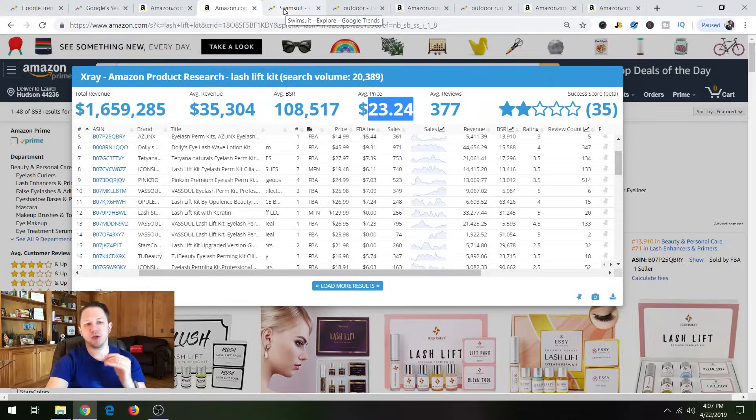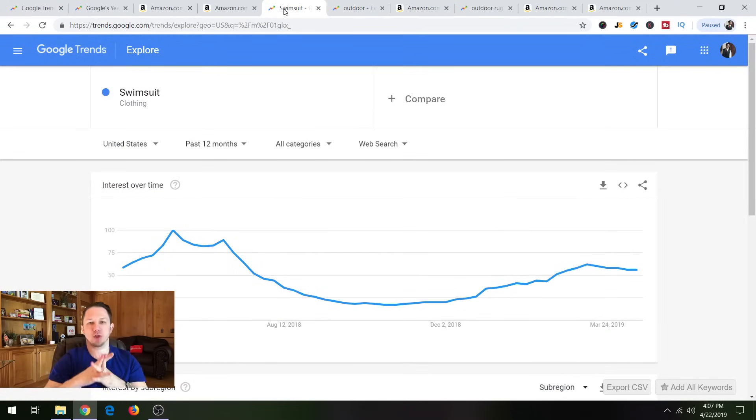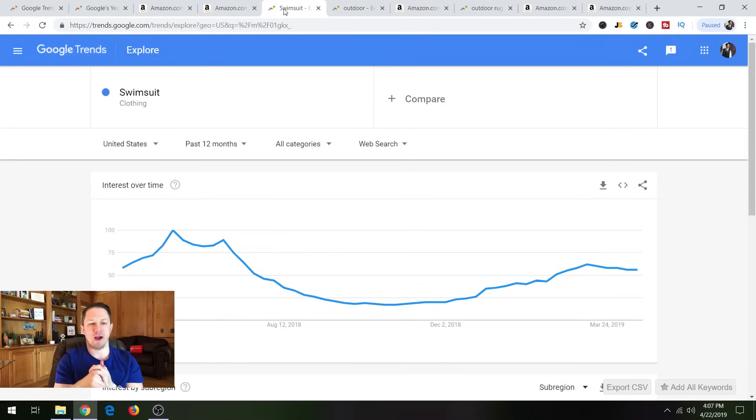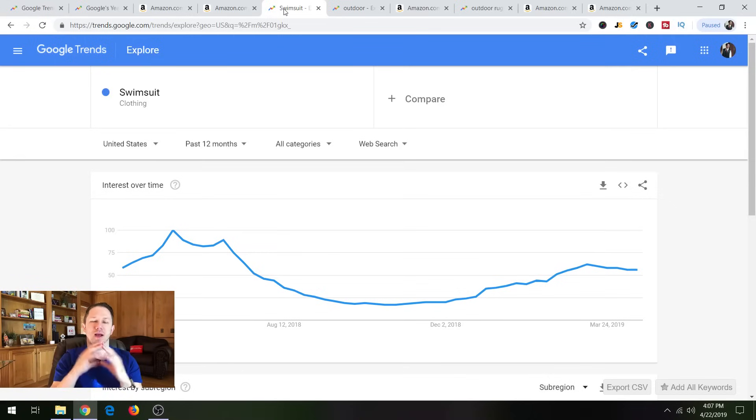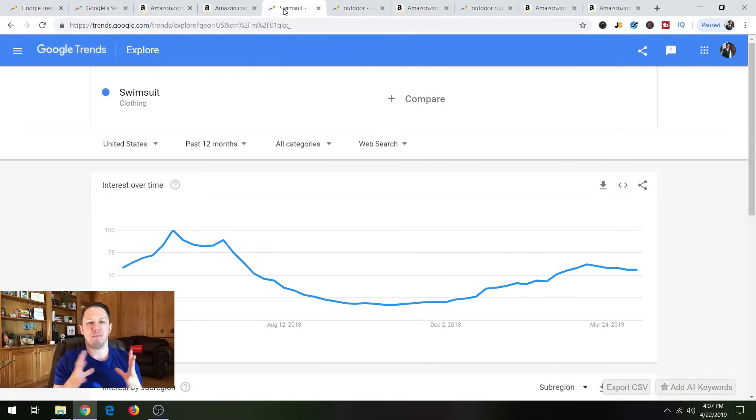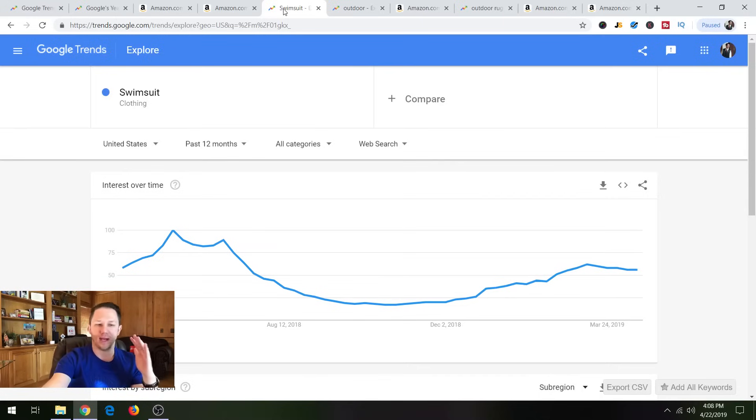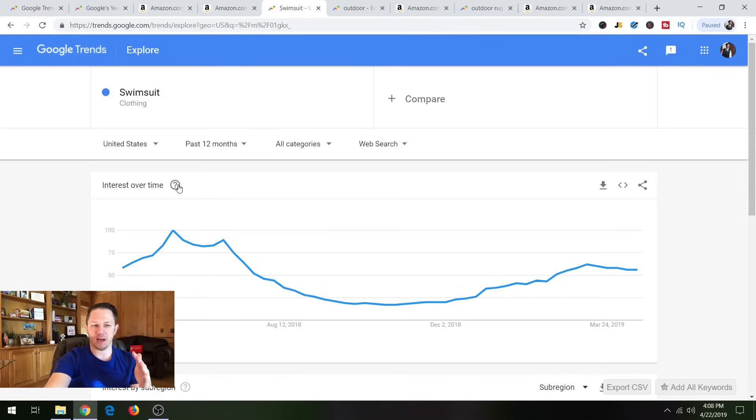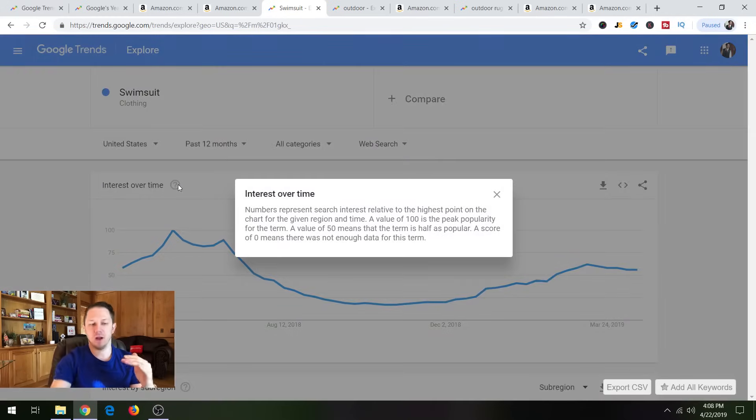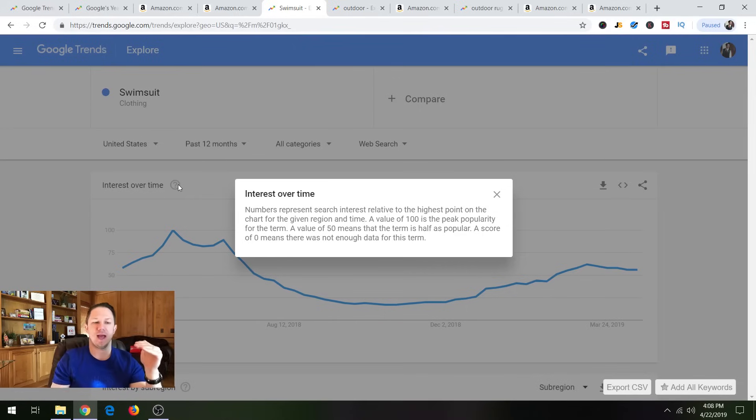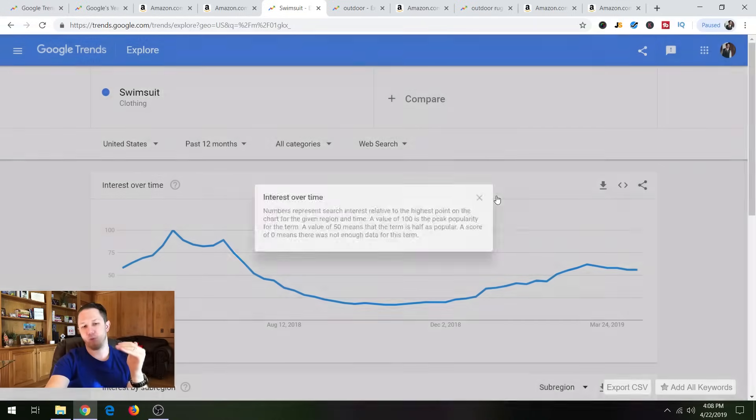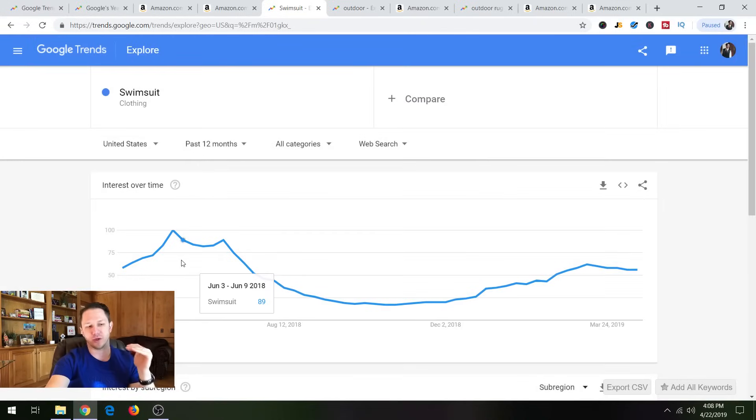So the next thing we want to do is we want to type in a term that is seasonal. So I typed in swimsuit. And a lot of times you might be looking into a product and you might not think about it at first, but it might be seasonal. So how do you do that? Type that search term into Google Trends and it will show you a graph. So the graph is based on, and I'll click this right here, 100 is the highest amount of searches that it ever gets. And the bottom zero is the lowest.